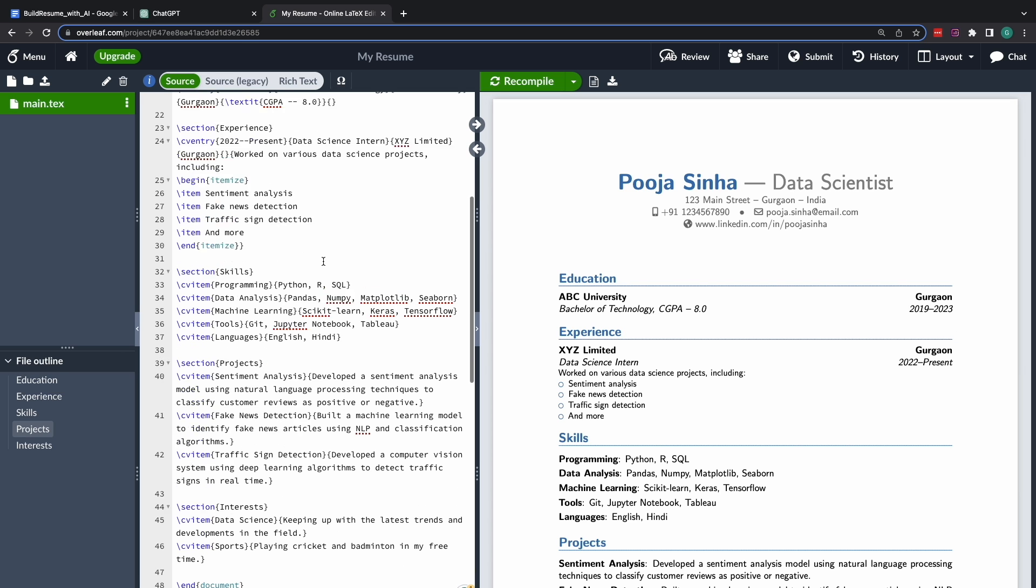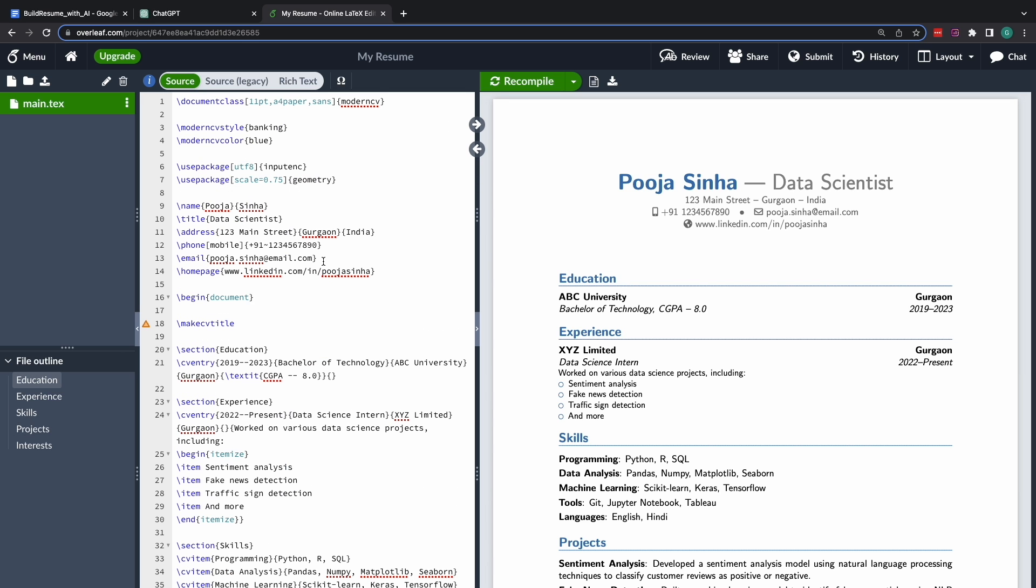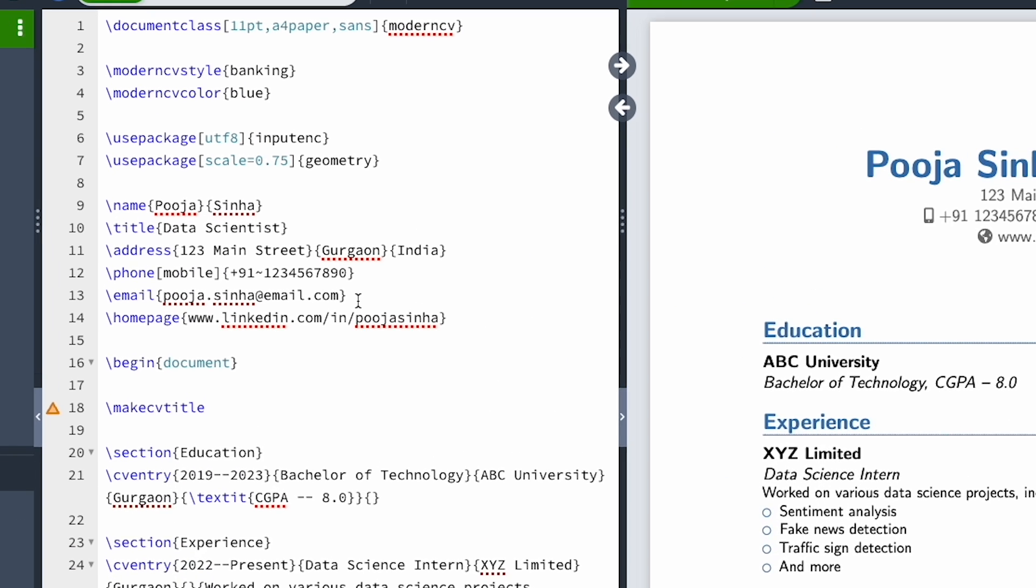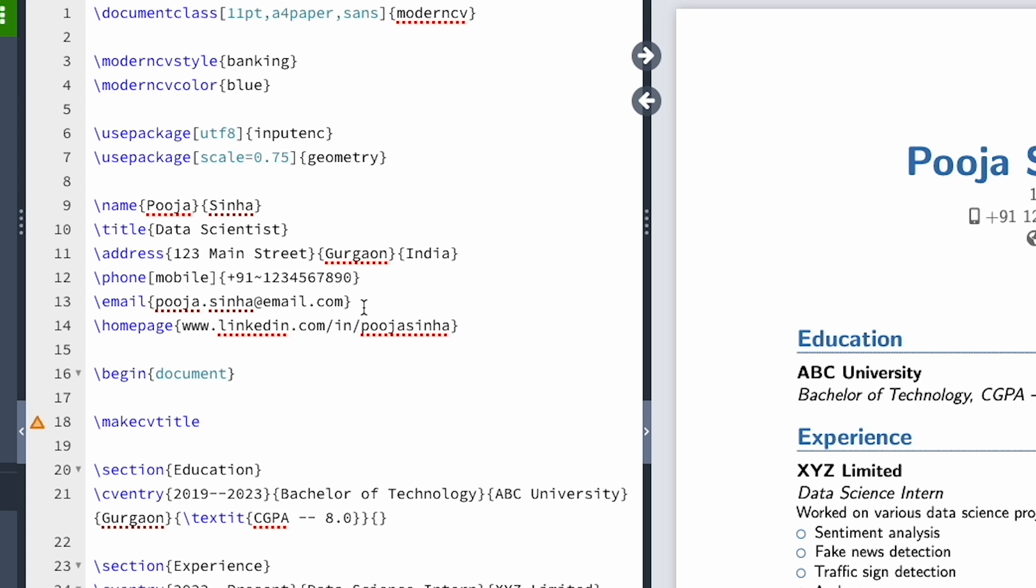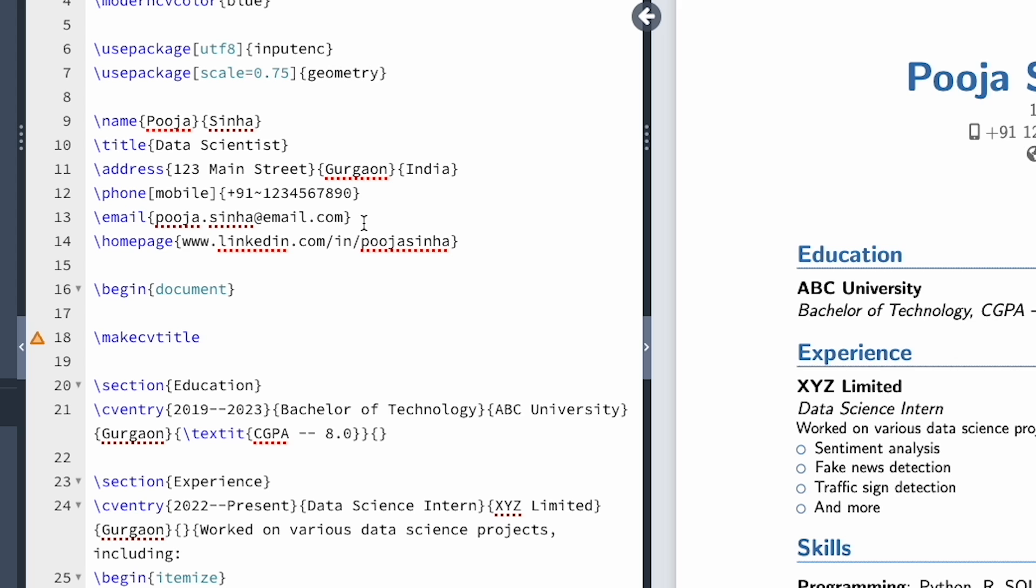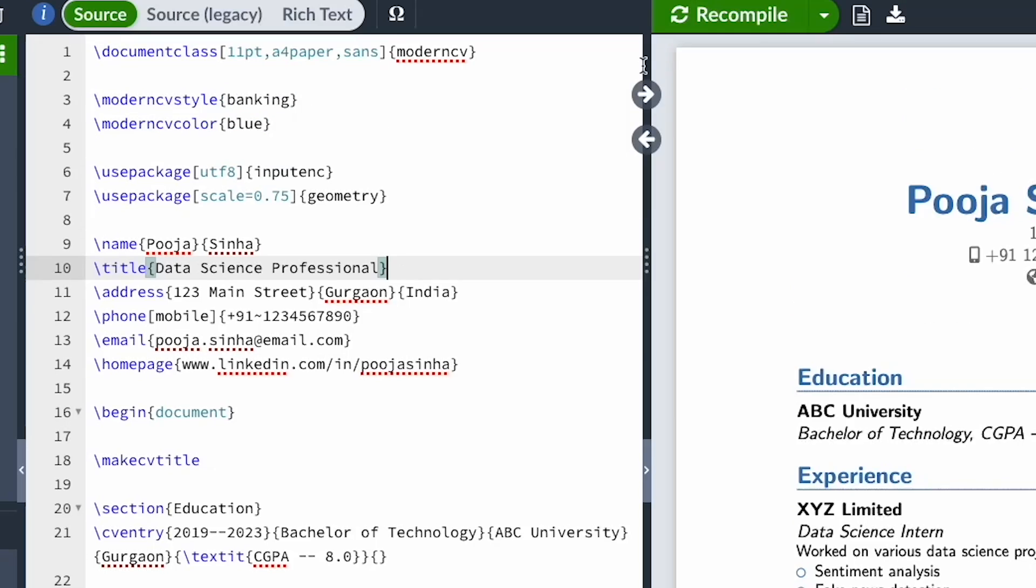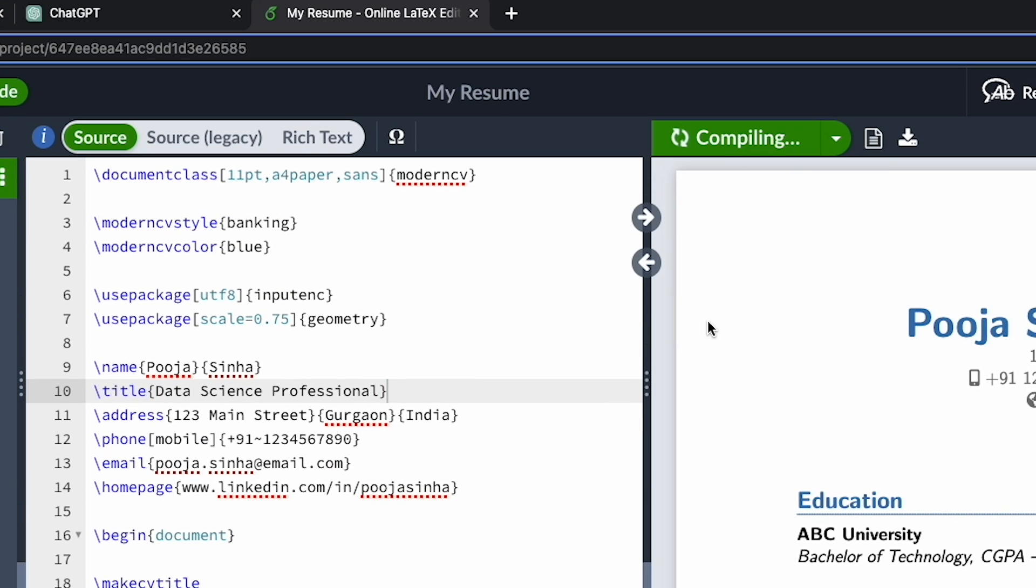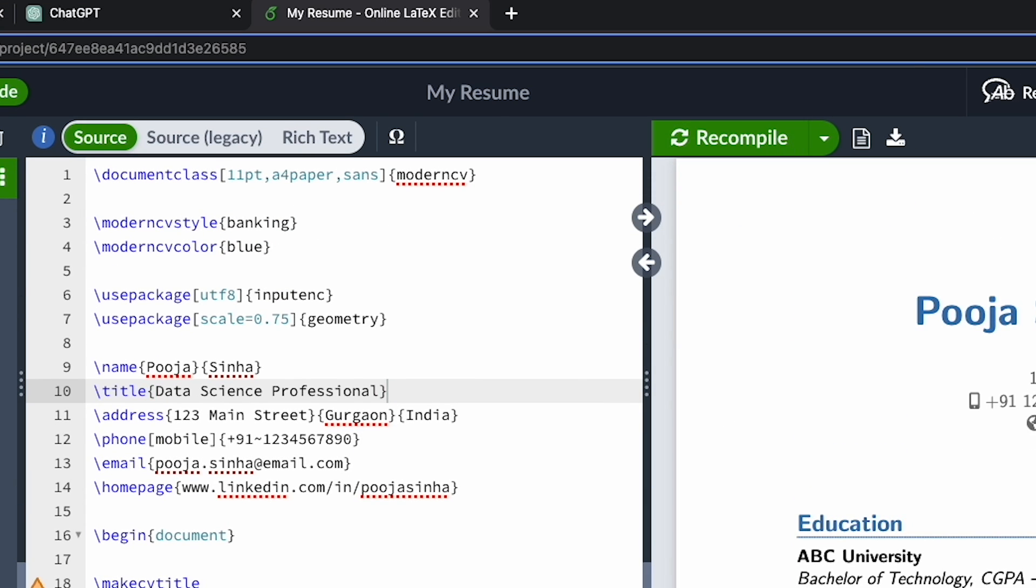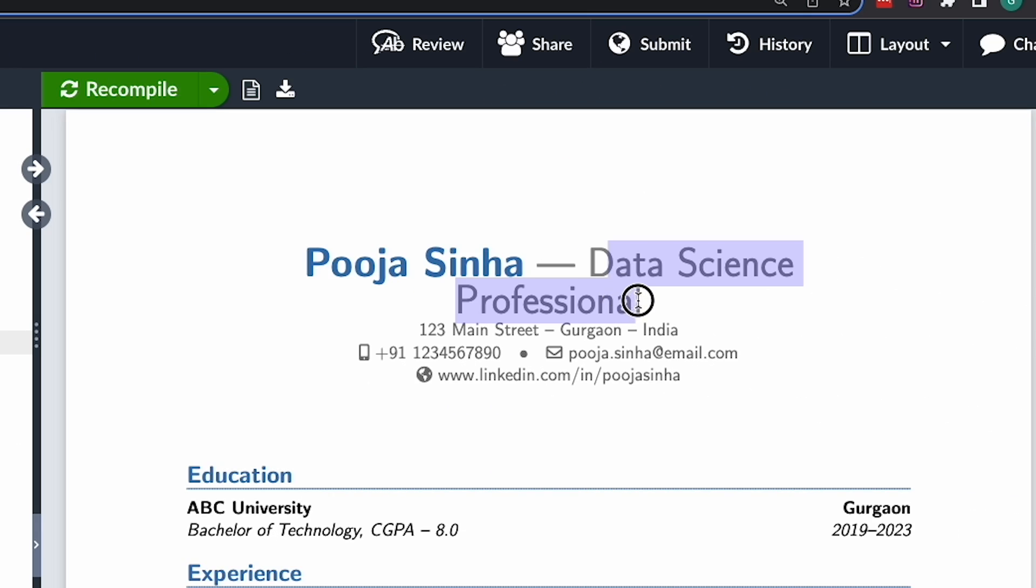As I said a while back, this first method would require a bit of coding understanding. What I meant by that is that now when you have this text documented within this resume PDF, I can make changes to it now. For example, let's say I want to change this title from data scientist to data science professional. I can just make the change in the code and I can hit compile. And the changes are made over here.